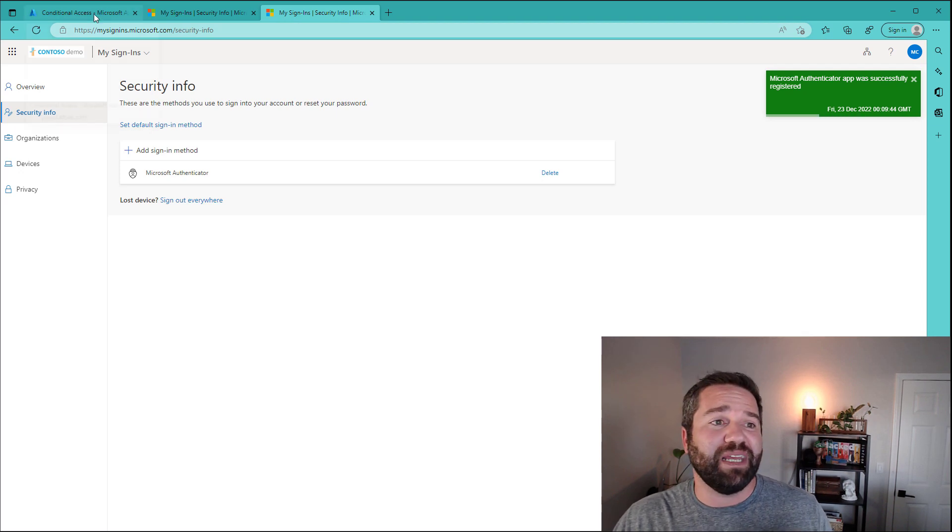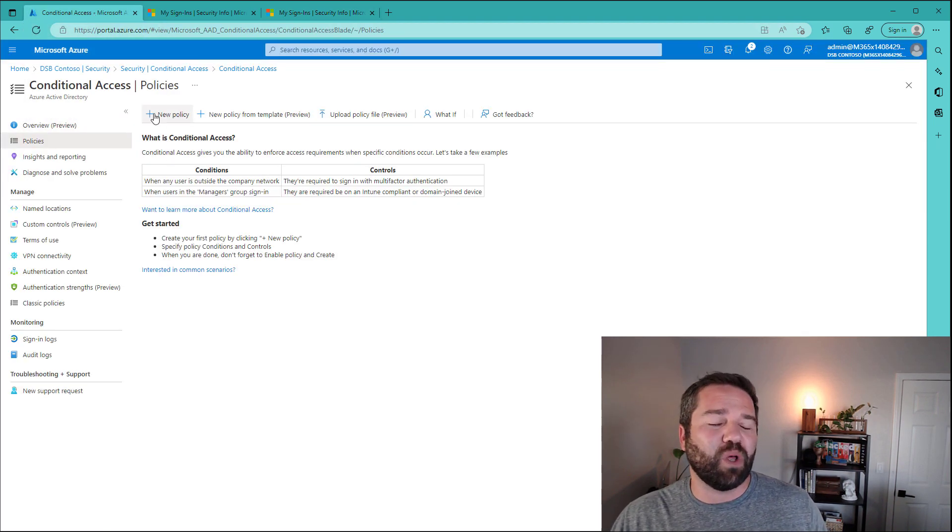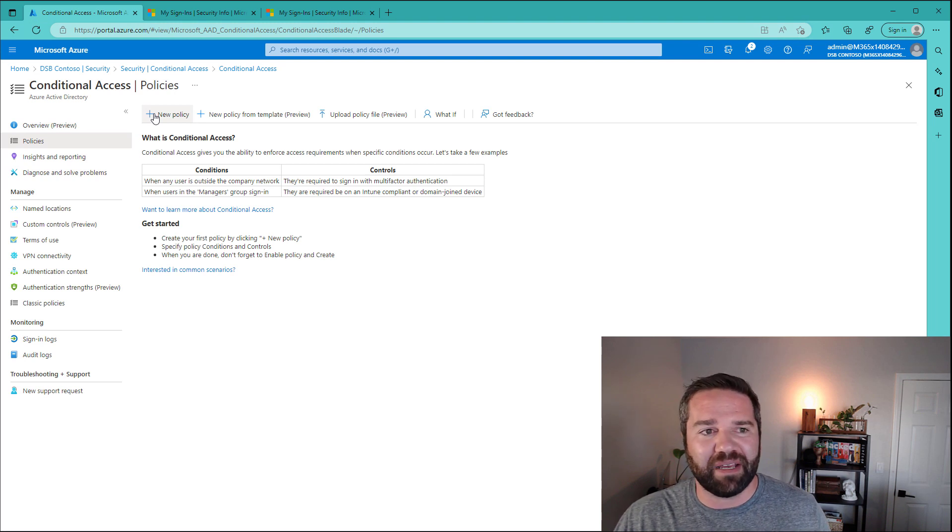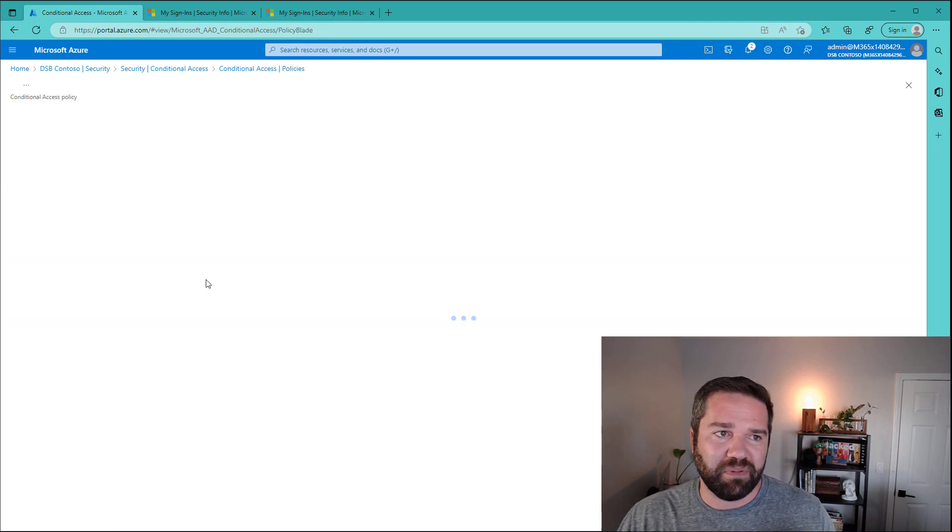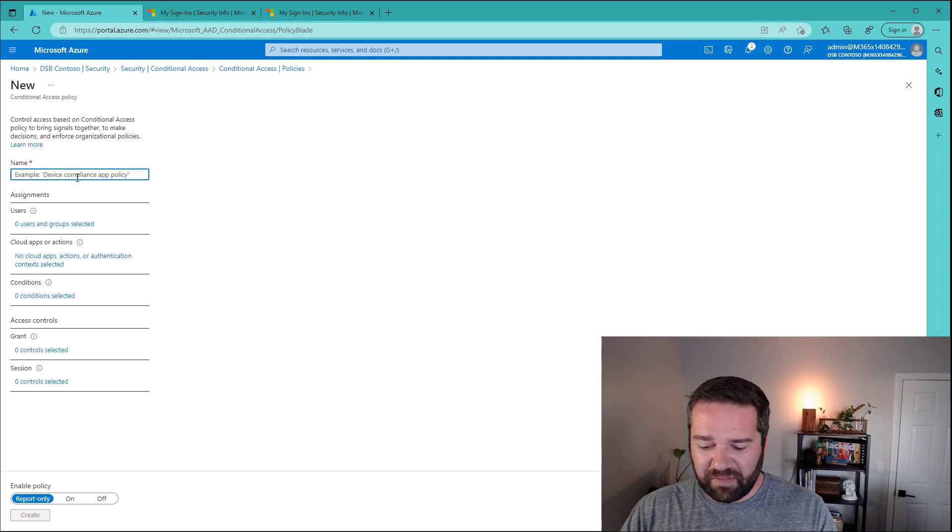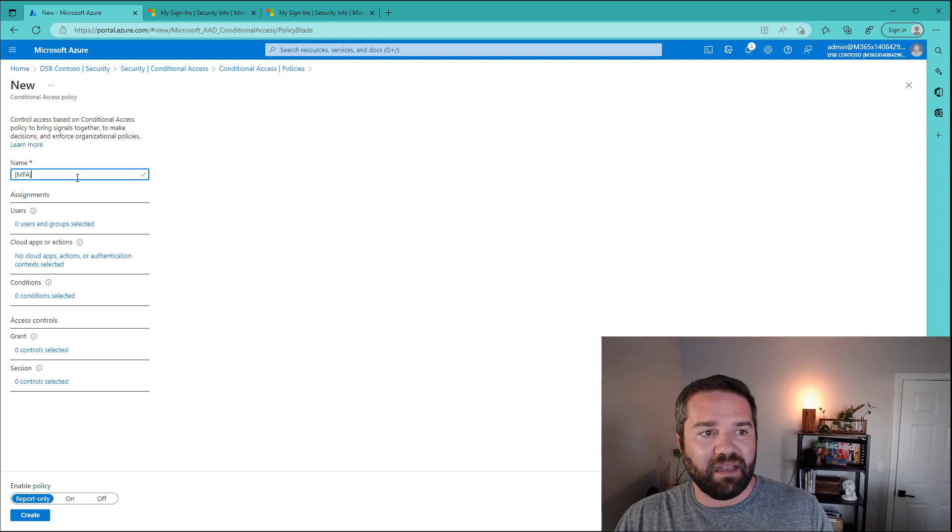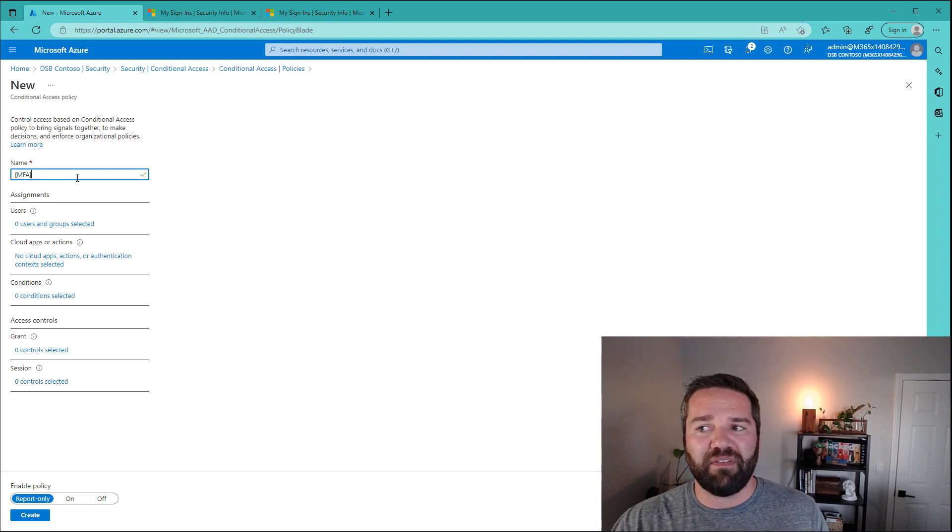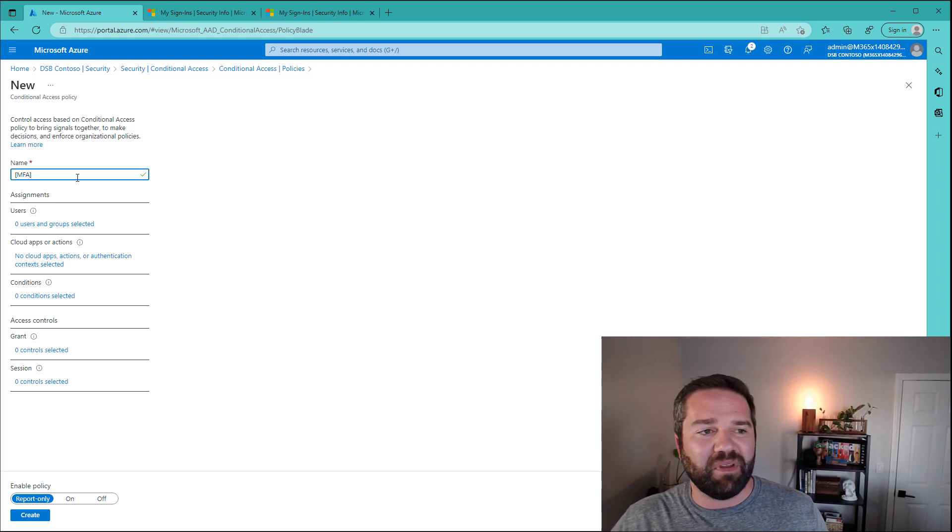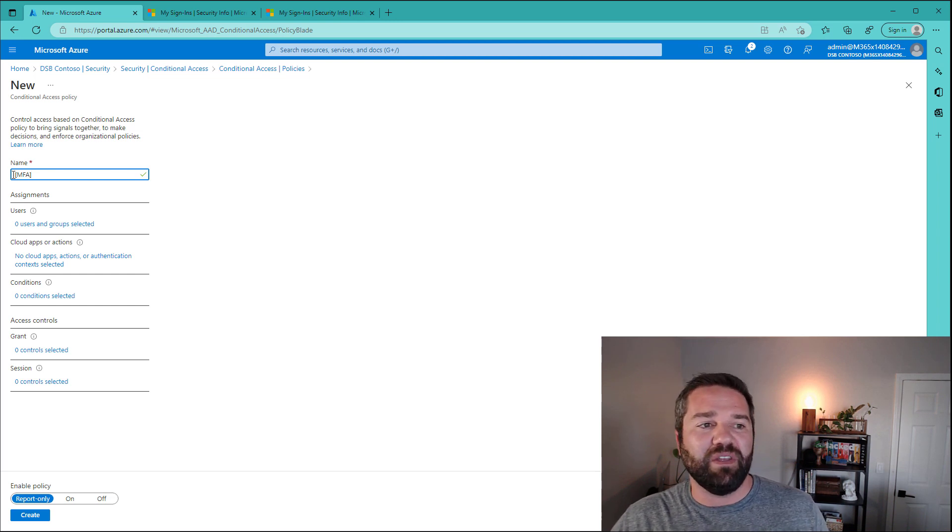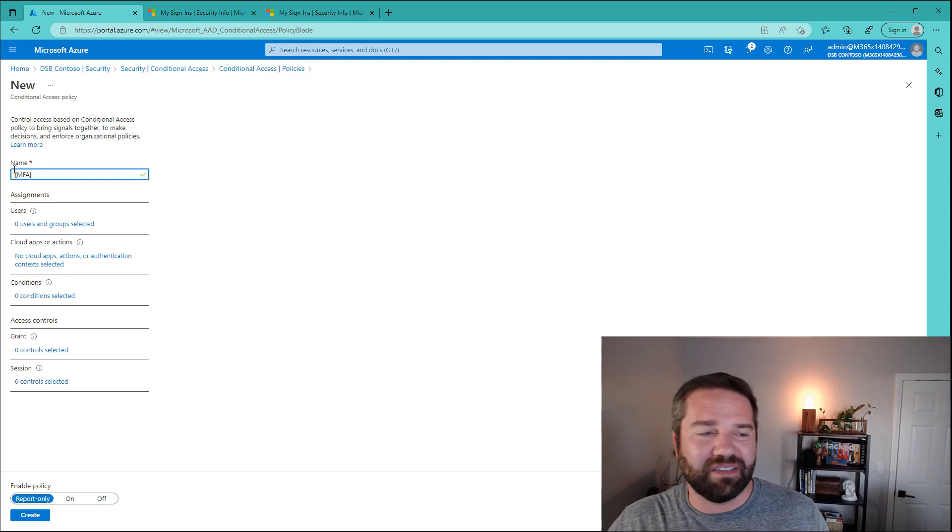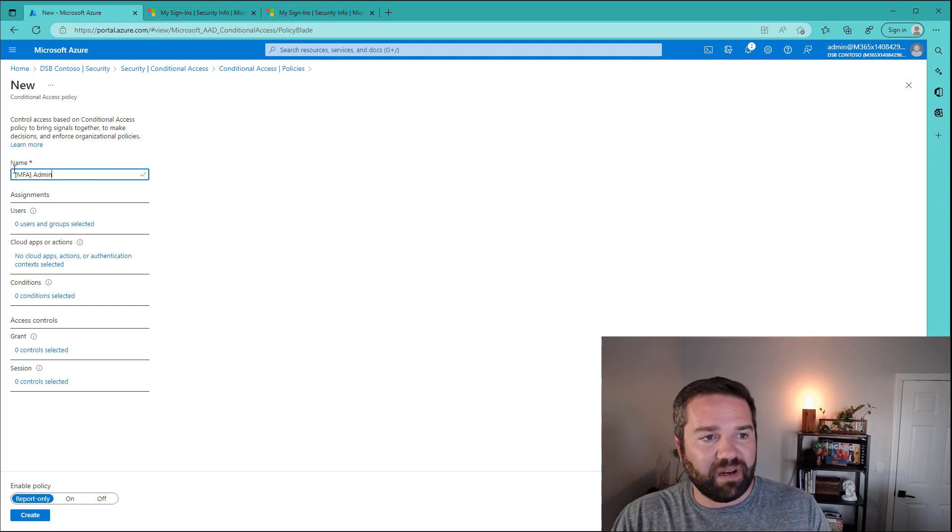So now let's go and create our policy to protect our global admins or just generic admin accounts. So what we need to do is first put new policy. We're going to give it a name. I like to use the bracket and control that I'm going to do in the first half of this. So as I'm reading a bunch of policies and I'm confused about what they do, it's really easy for me to see, oh, this one does MFA or this one blocks, that kind of stuff. And we're going to call this admin accounts.